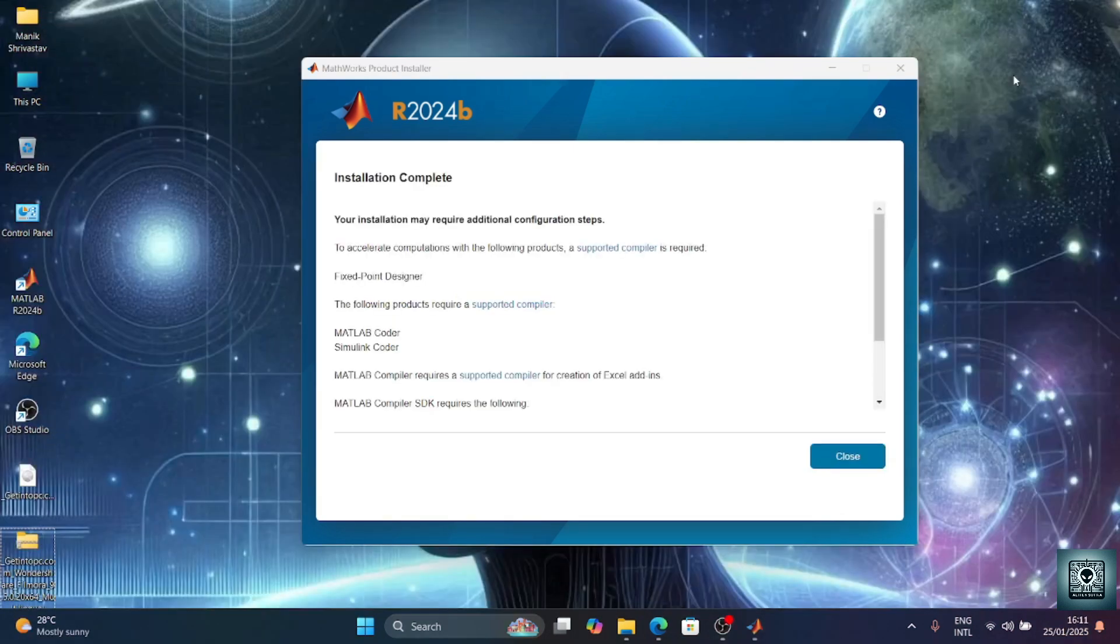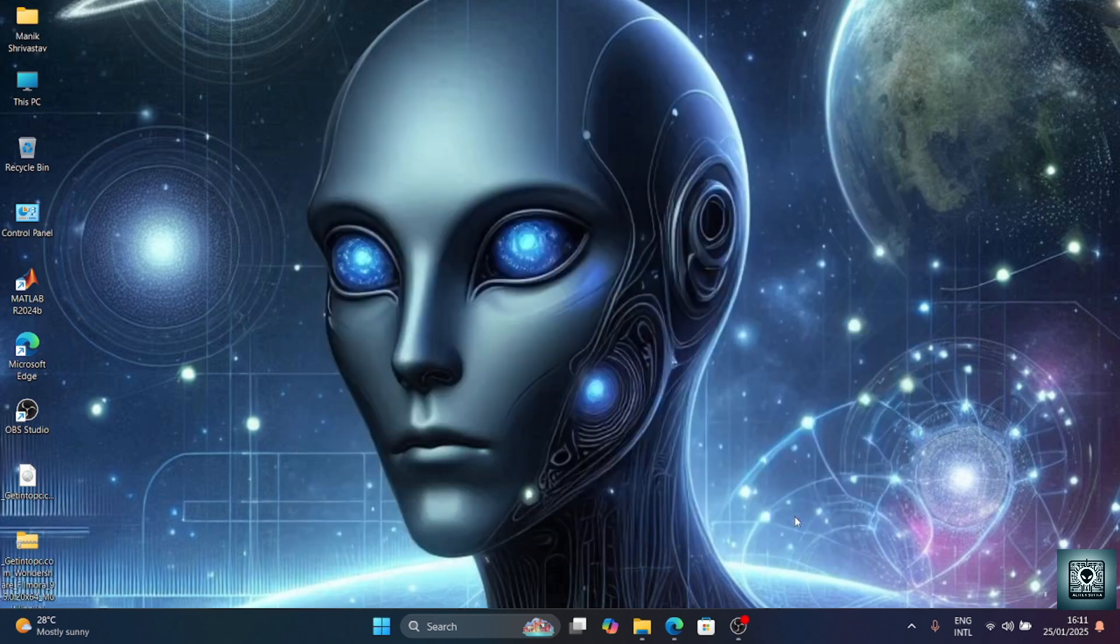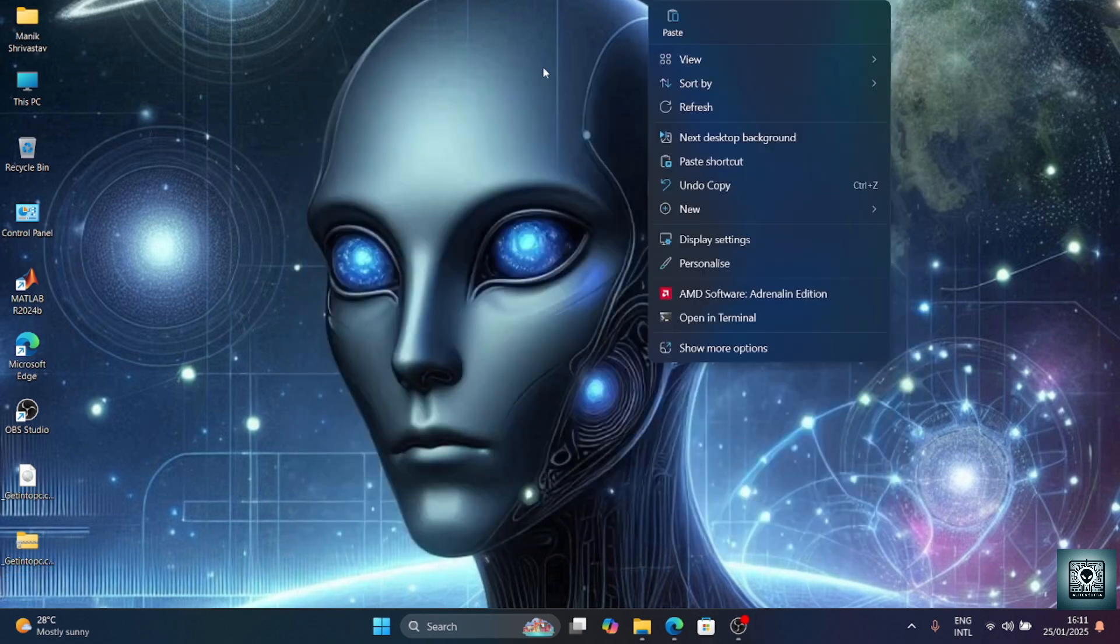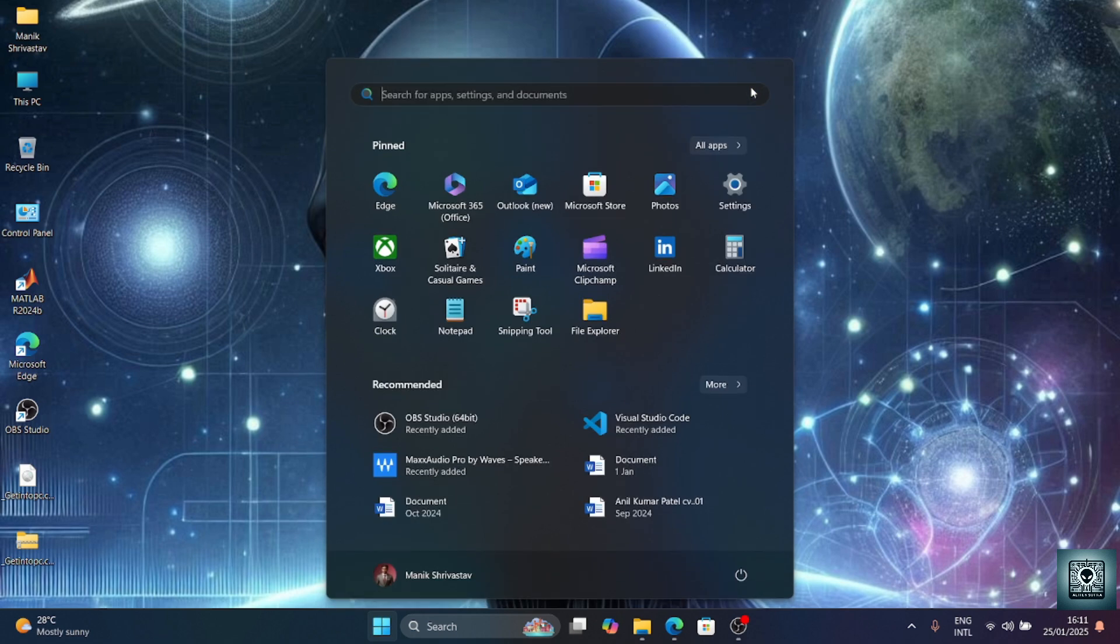So here we have downloaded and installation is complete. Here you can see we have installed everything. We will just now close it, and once again we will run MATLAB from our menu or from our desktop. We will just go to start.